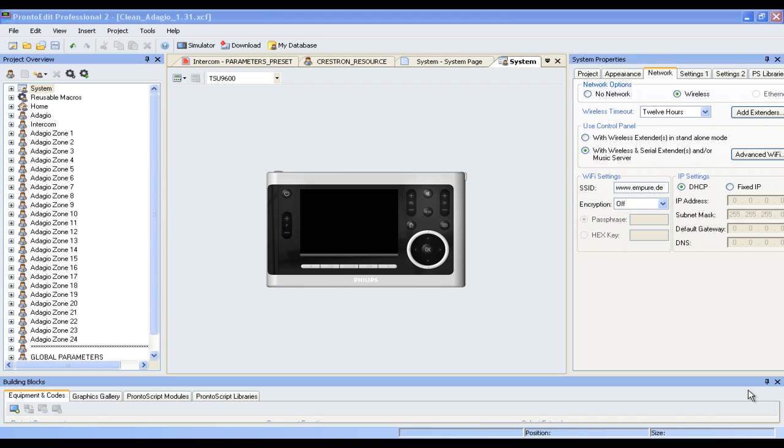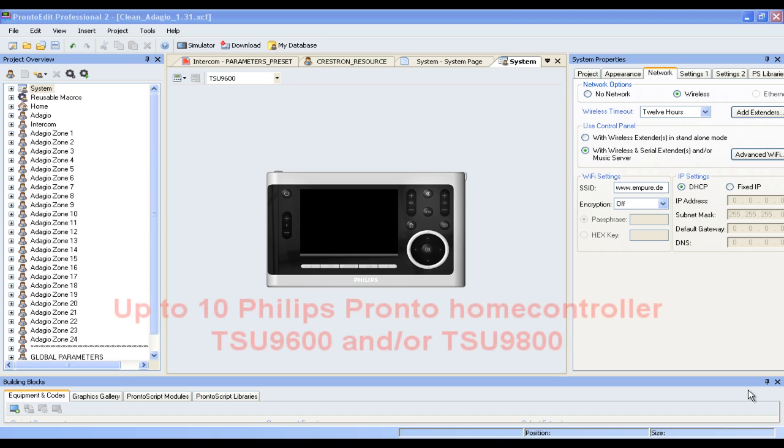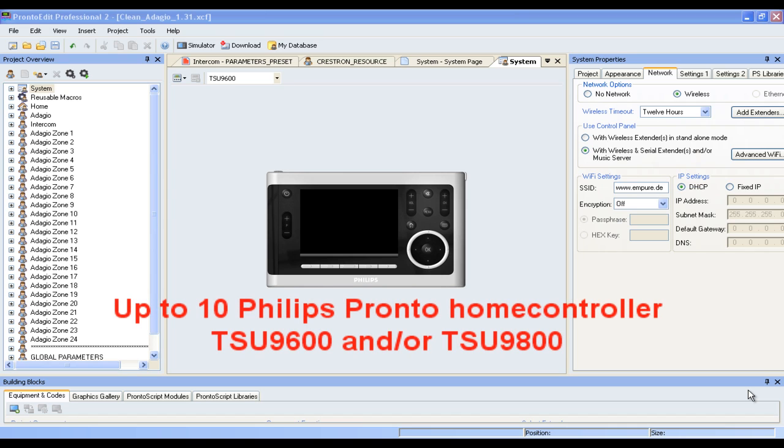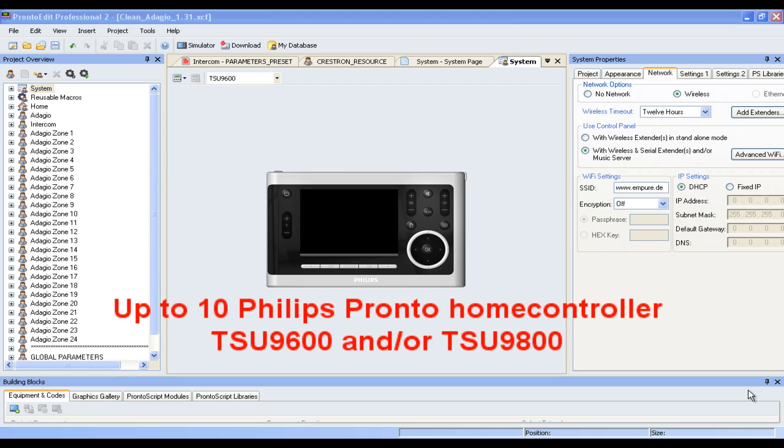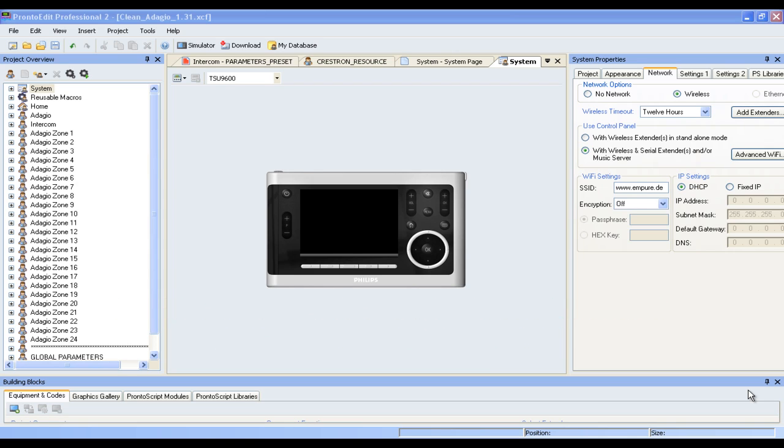Today we're going to show you our brand new Crestron Adagio 2 Pronto script, which will let you, the custom installer, use up to 10 Philips Pronto home controllers to control your Crestron Adagio setup. Right now we support the TSU 9600 and TSU 9800 from Philips, as well as a number of Apple devices to also be used to control your Crestron Adagio setup.